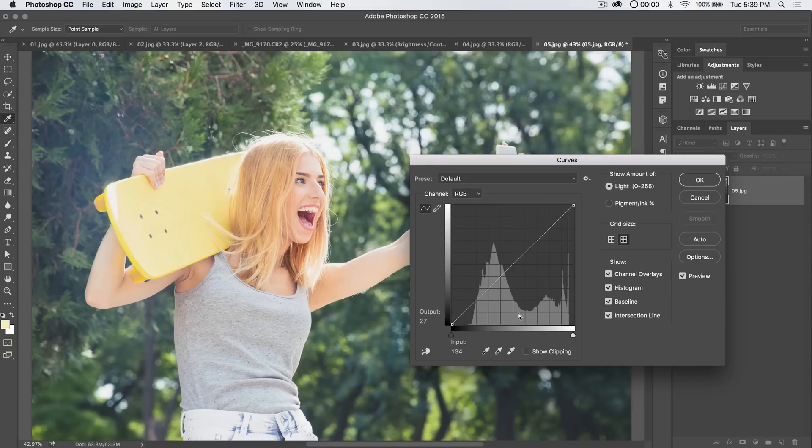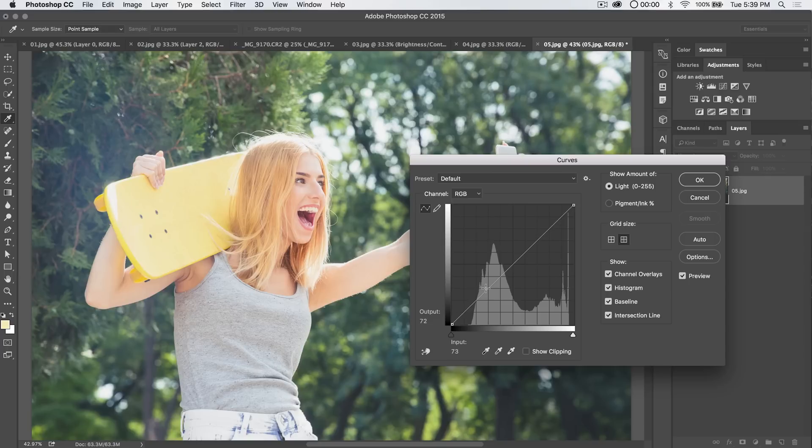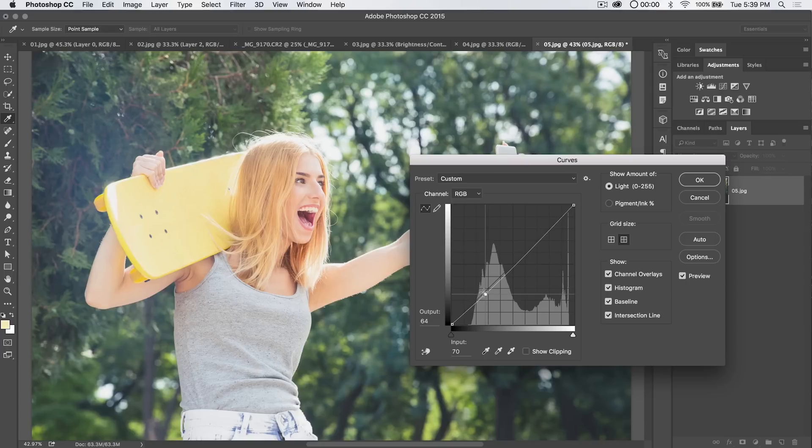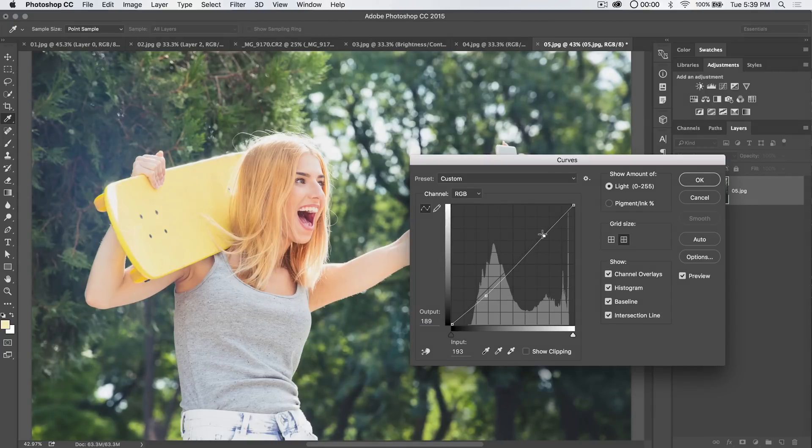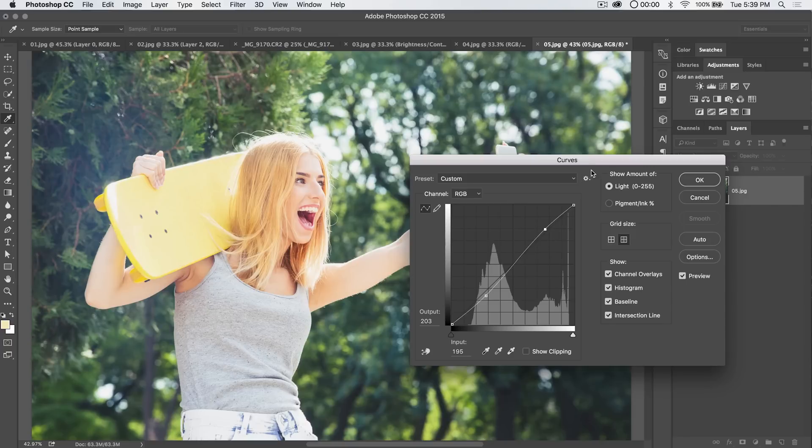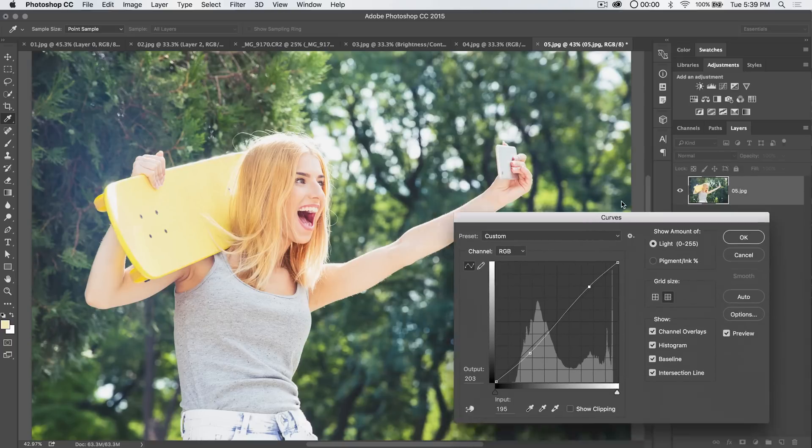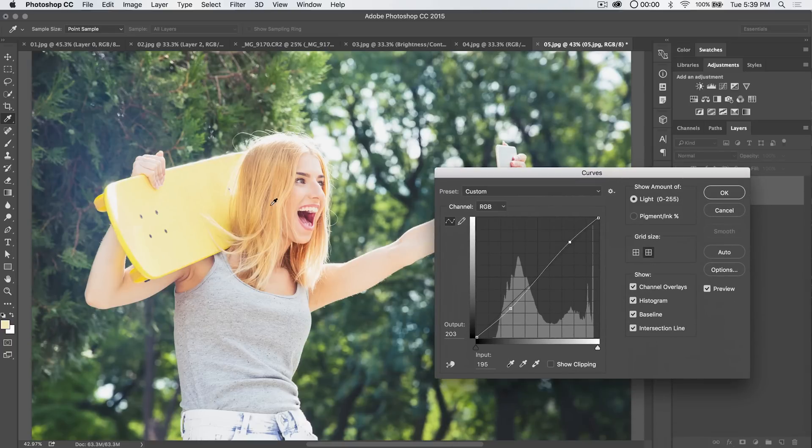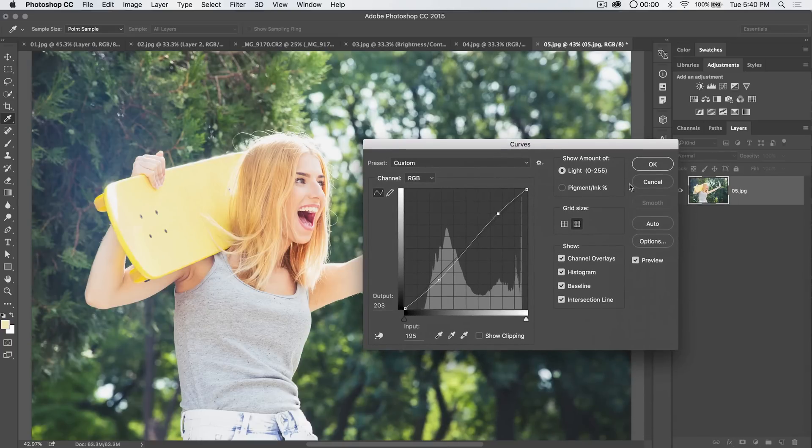In the middle, that's like the mid-tones, and then darker than mid-tones, brighter than mid-tones. So if we want to make the darker parts of the image darker, we add a point down here and drag down on the image a little bit. And if we want to make the brighter parts of the image more bright, add a point up here and drag up a little bit. You can see that this essentially increases the contrast of your image.